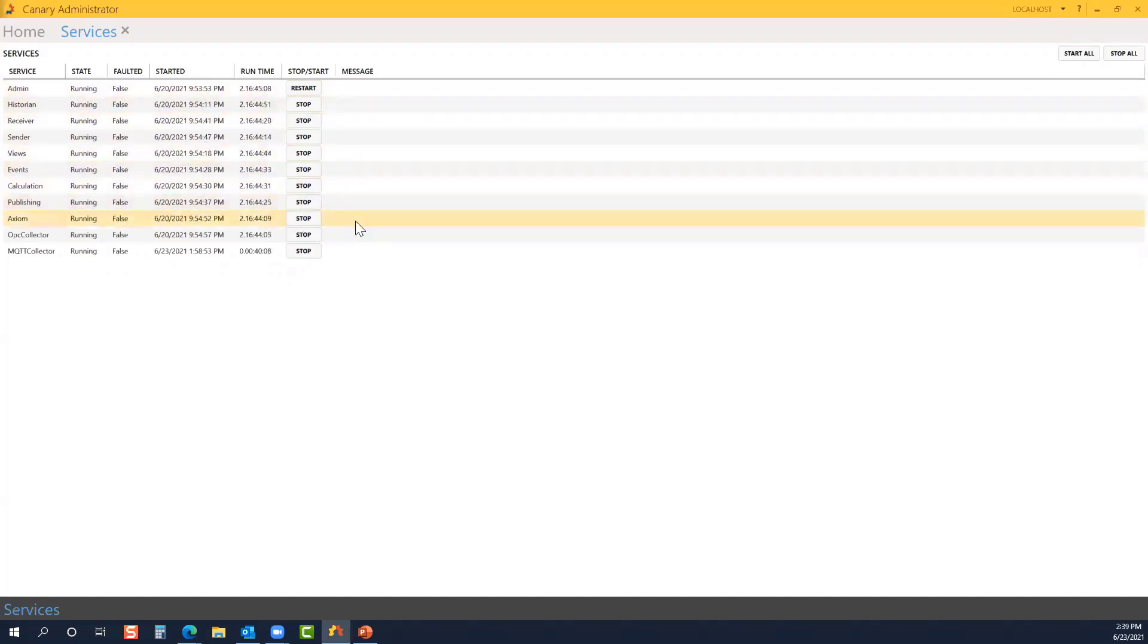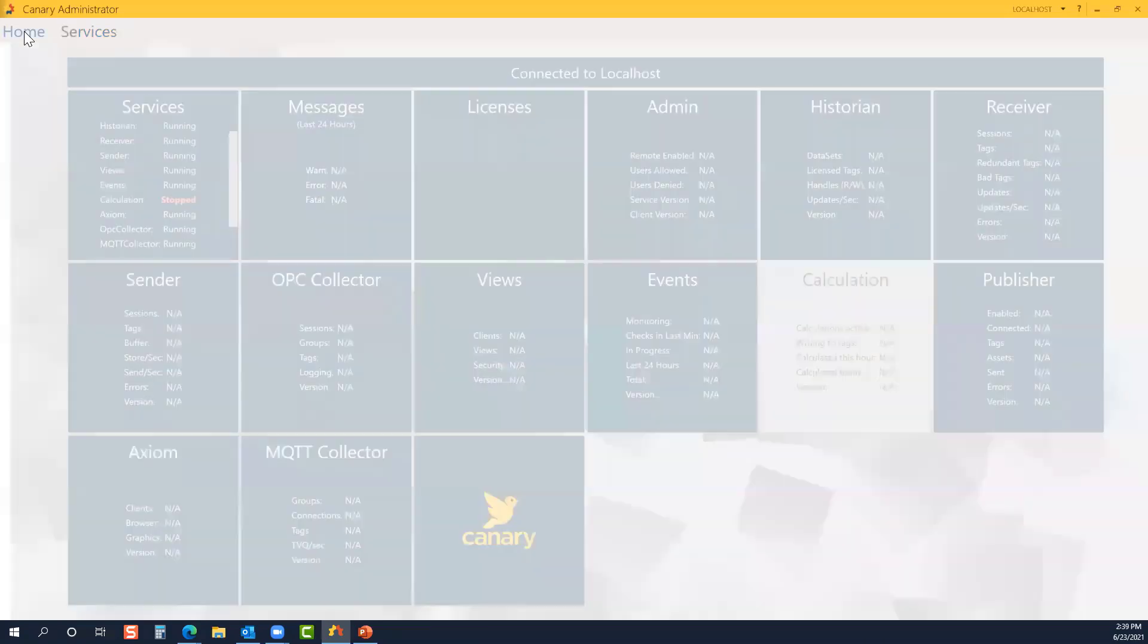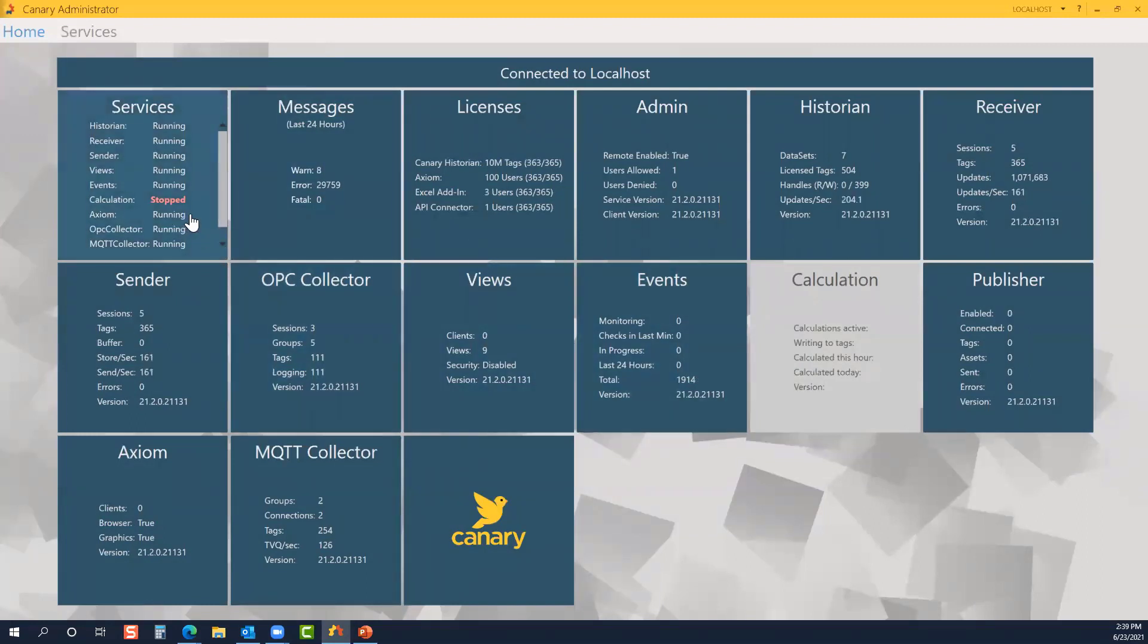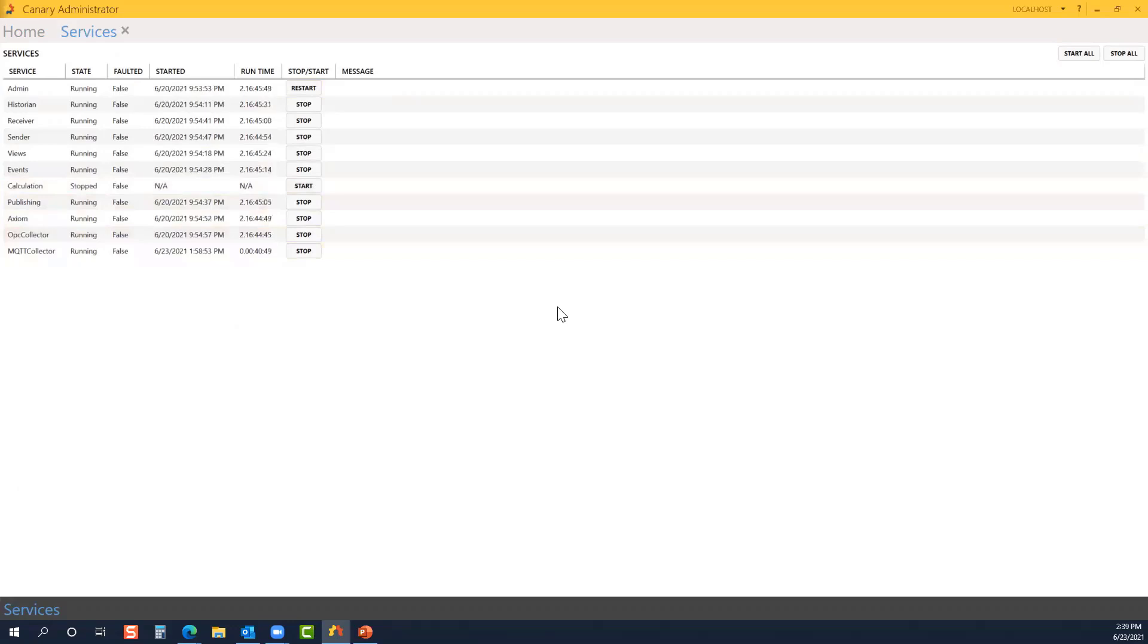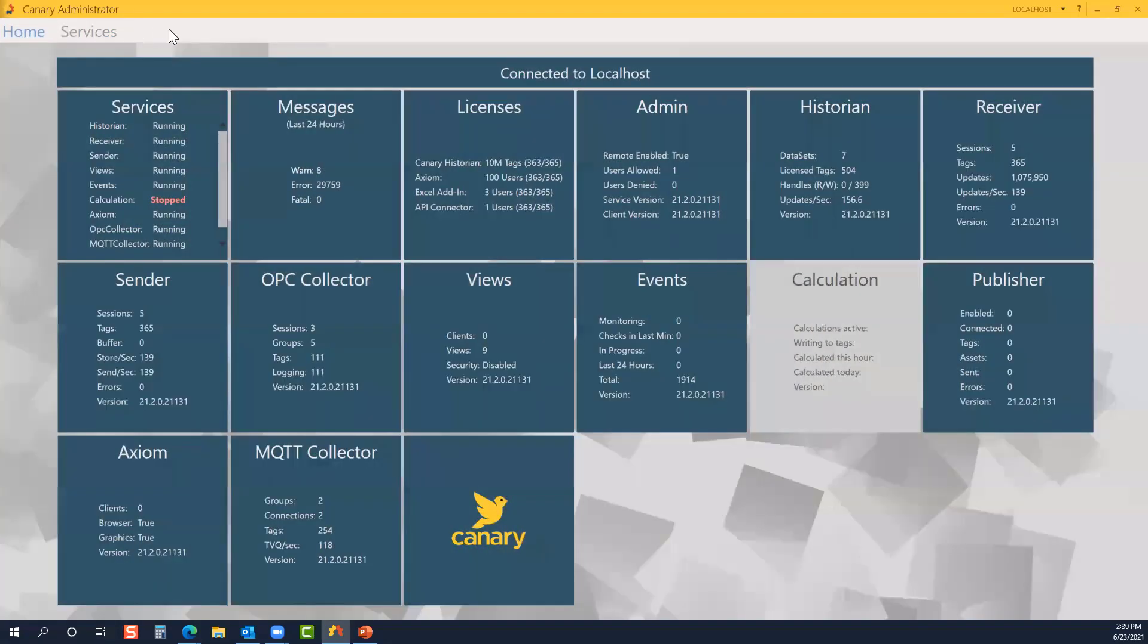If I were to stop a particular service, let's stop the calculation service, for example. It takes just a moment. If we jump back over to the home screen, we see that particular tile has been grayed out. We also see under the services tile, instead of running, it clearly shows it's being stopped. We can jump back into services and simply restart the service. As I came back to the services tile, you may have noticed the breadcrumb trail that's created across the top.